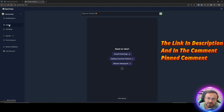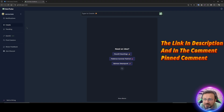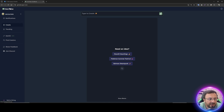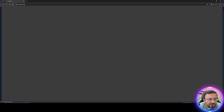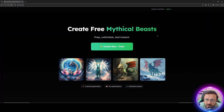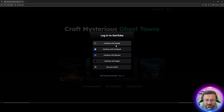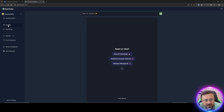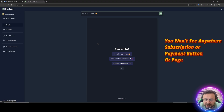I will put a link below in the description of the video and also in the comment section. After logging in with your account — you can use any account — when you open the link you will get to this page. Click login and sign in with Google, Facebook, Discord, whatever you want. I used Google.